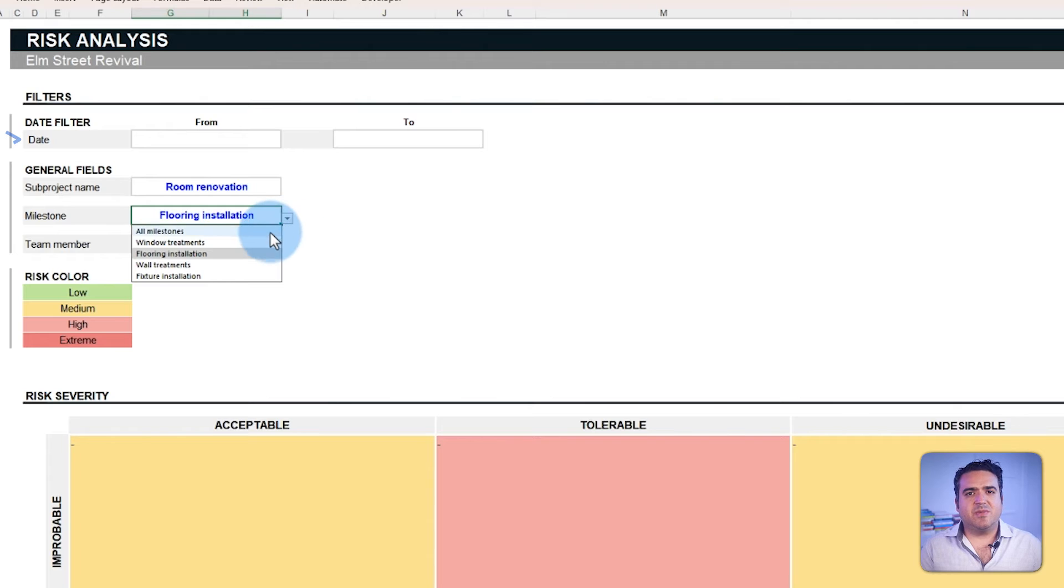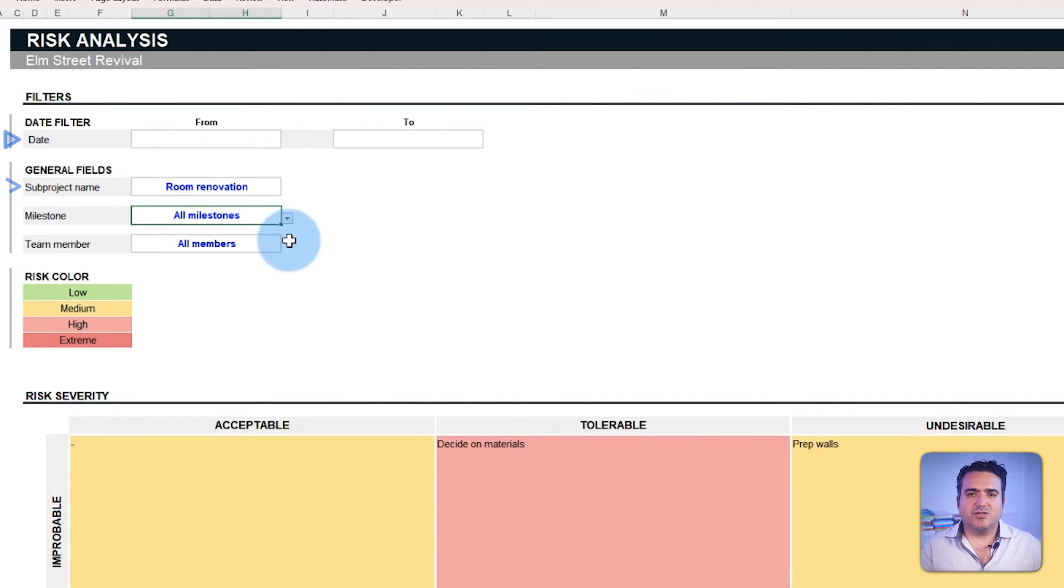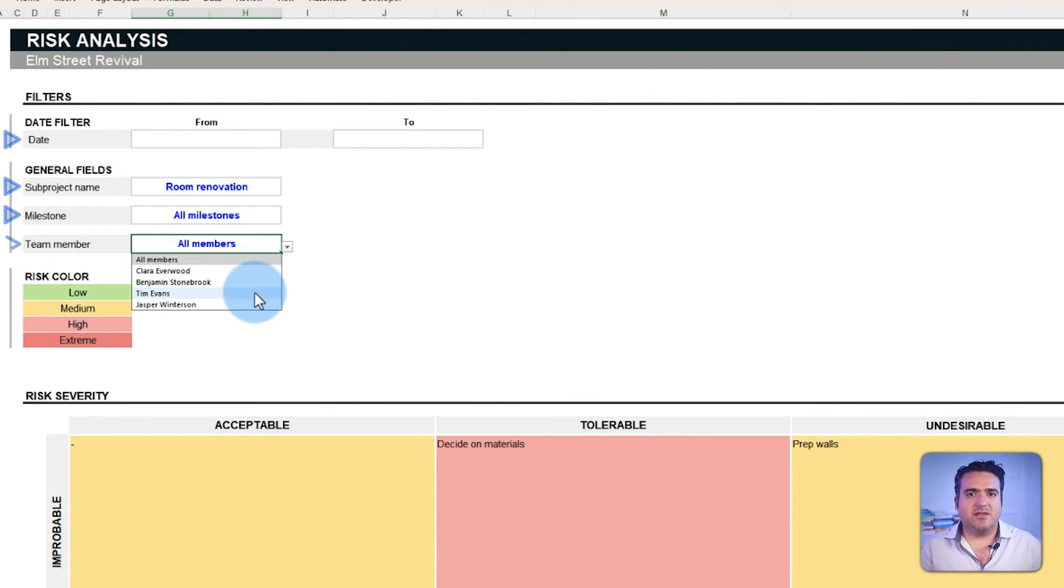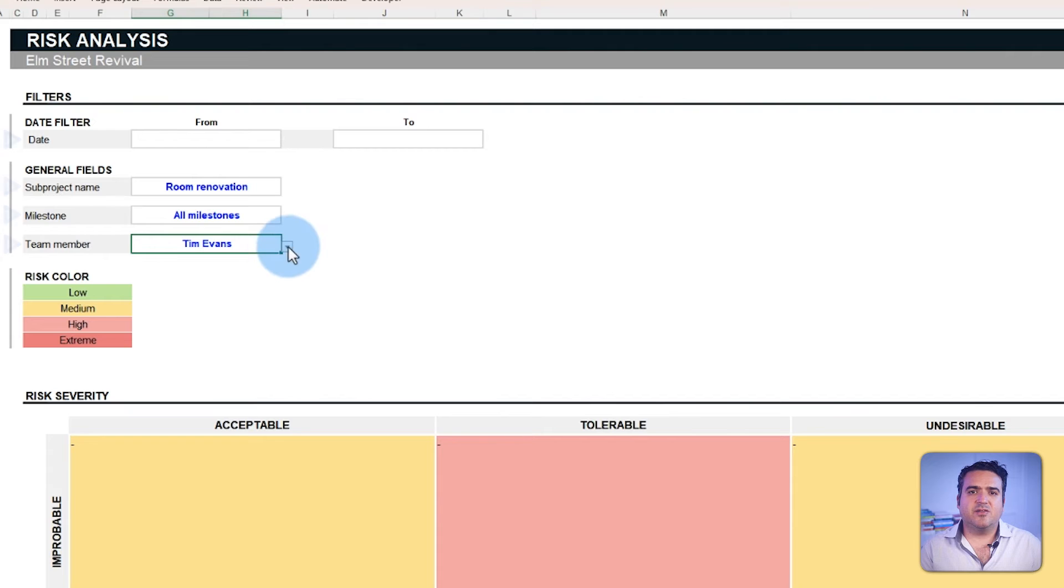It also comes with the same filters from the previous tabs to make your analysis more specific. Look up the risk by date, project, sub-project, milestone, and team member to plan effectively towards successful completion.